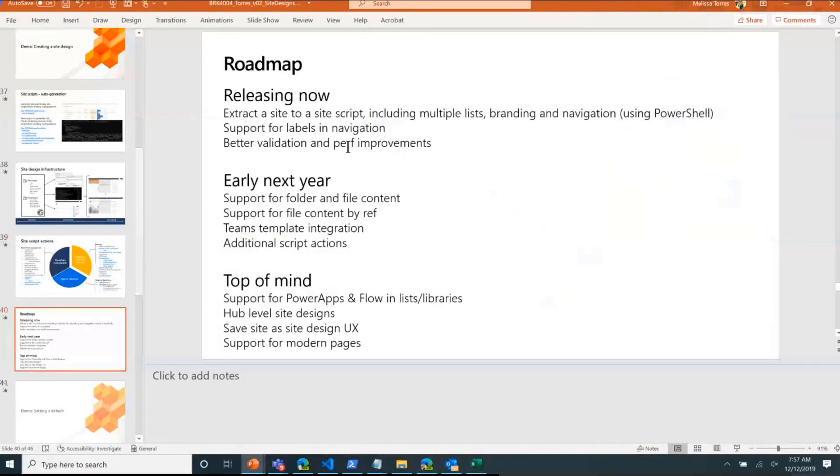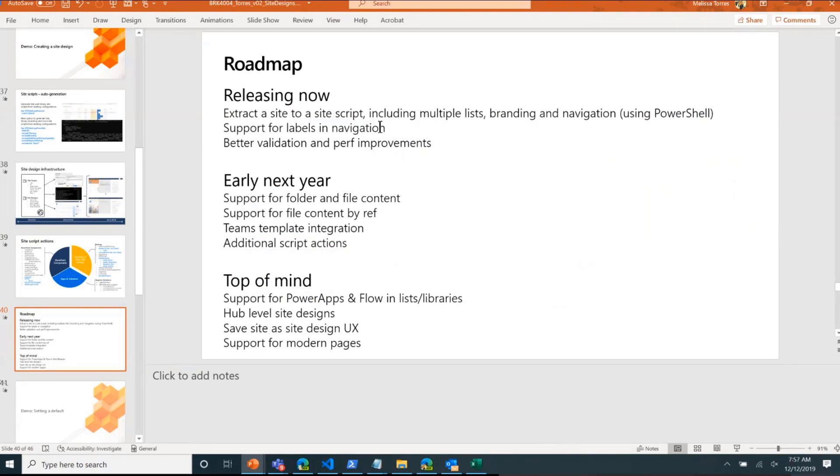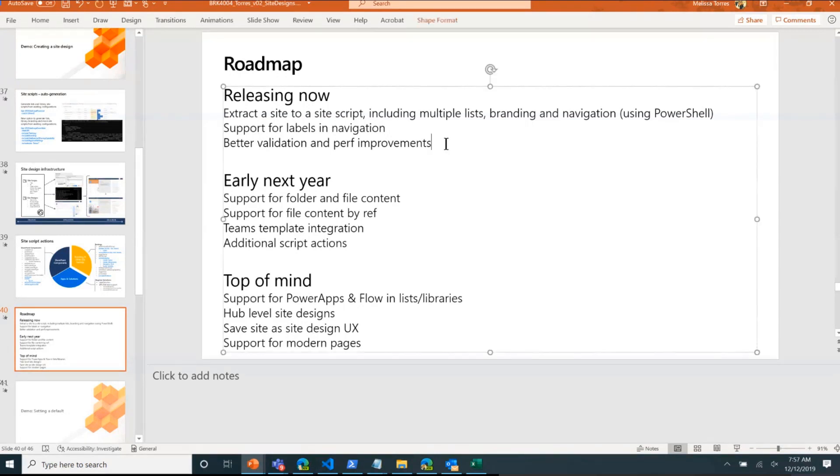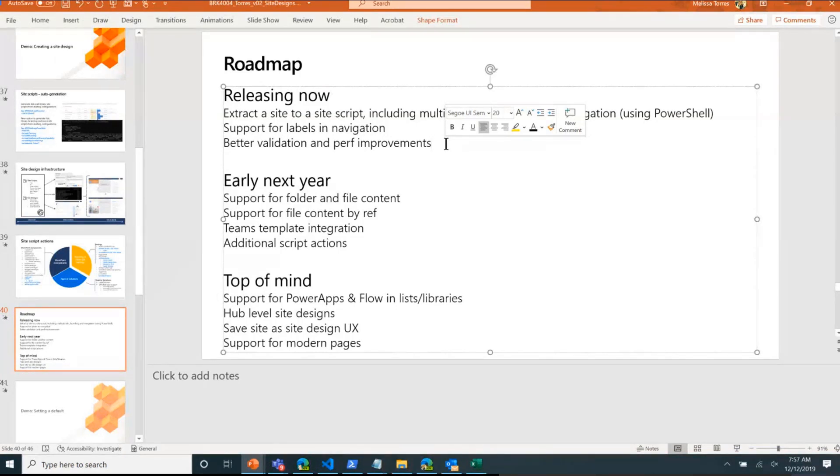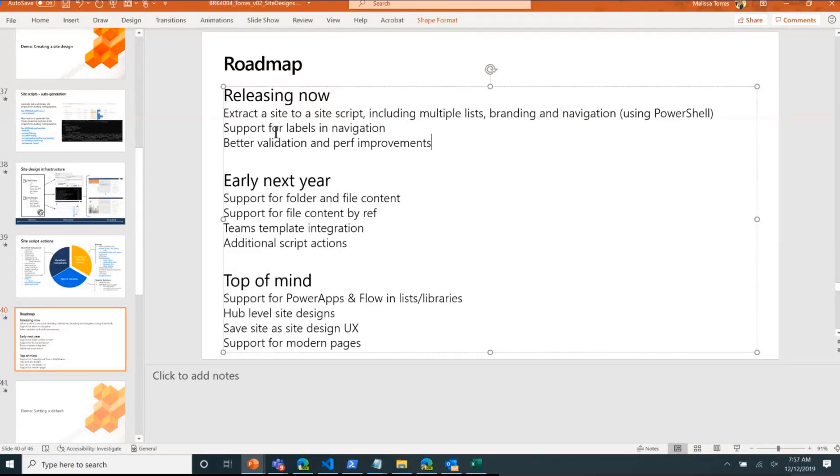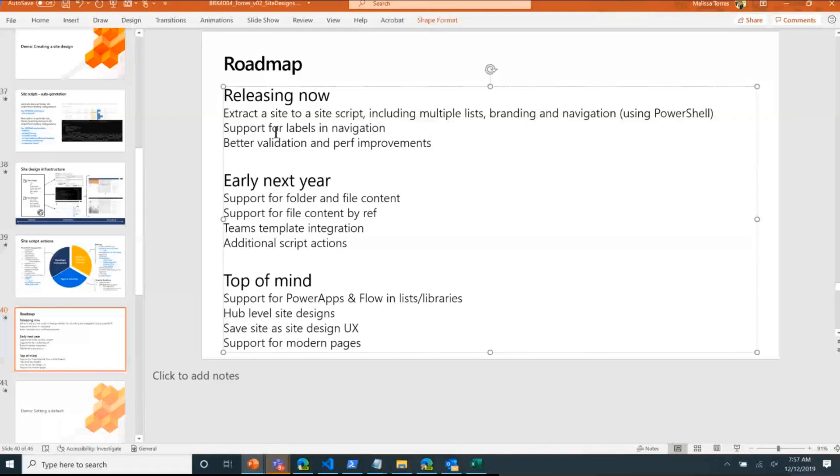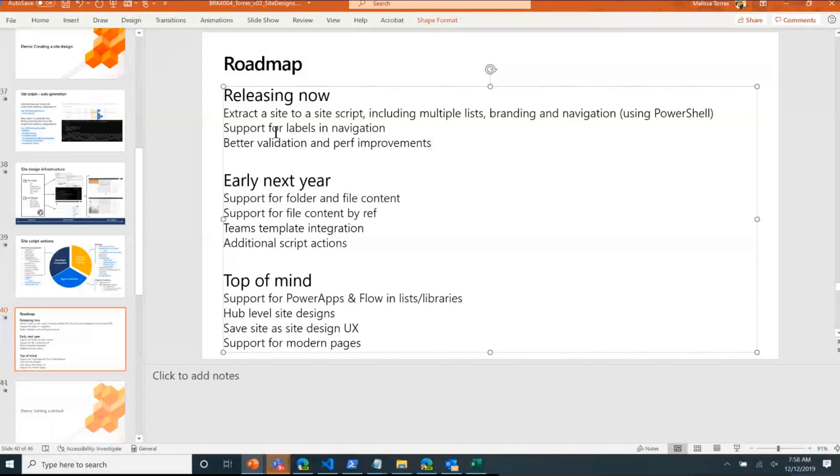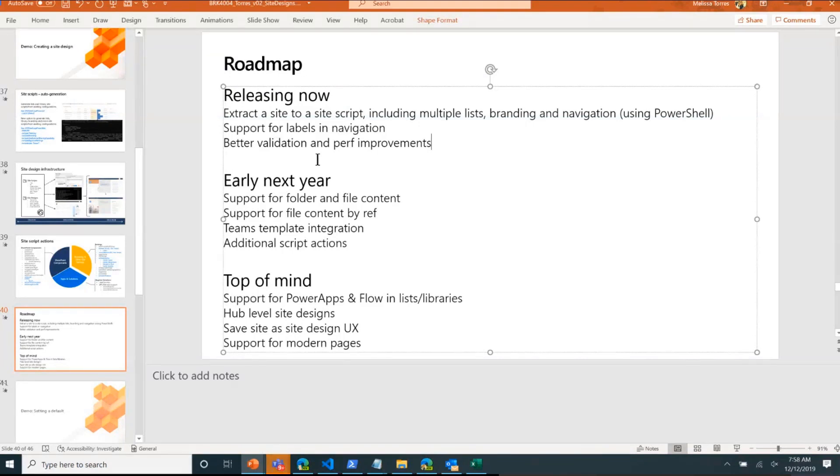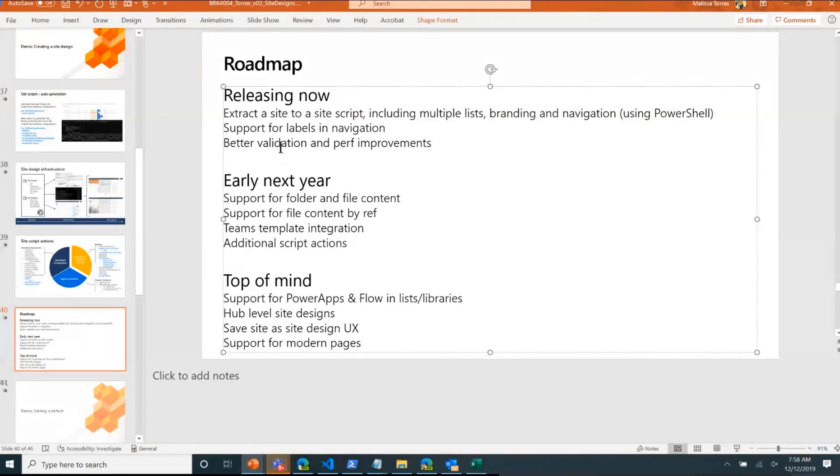In terms of roadmap: like I mentioned, releasing now we have the ability to extract a site to a site script like I was showing. We have support for labels and navigation that's rolling out. One of the questions I got is, hey, it's been pretty quiet on the site script and site designs front, and that's totally valid, it's true. One of the reasons is because we've been doing architecture work to improve our validation and performance. As hopefully you saw, the branding one pretty much ran pretty fast and the other one was faster as well. We're trying to make this more streamlined and really hunkering down on how we can make these run as fast as possible. Those kind of projects always take us longer than we would like, but that's something that we're doing. The performance improvements are already visible. The validation is going to be, we just started rolling out one flight on for the validation for improving validation and we have more coming down the pipeline early next year.